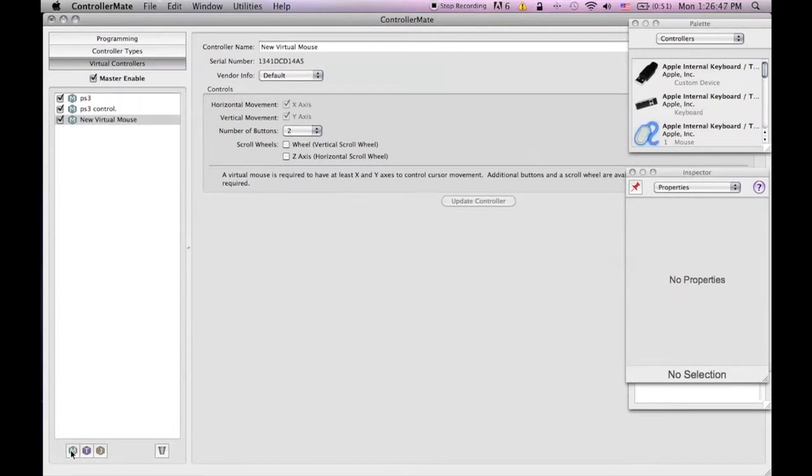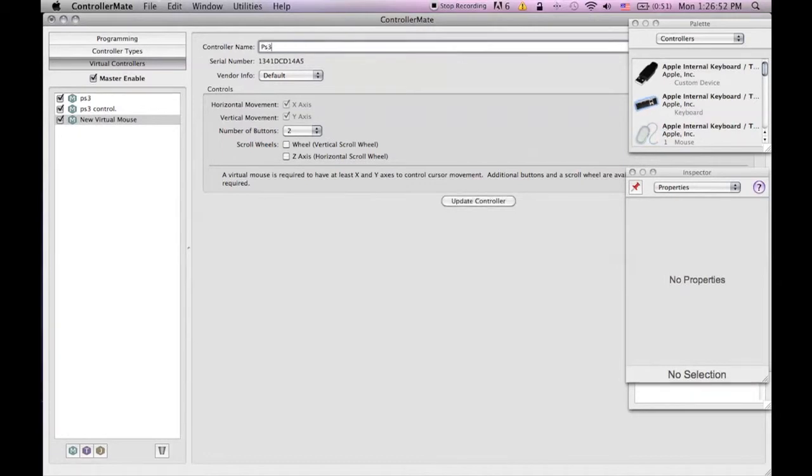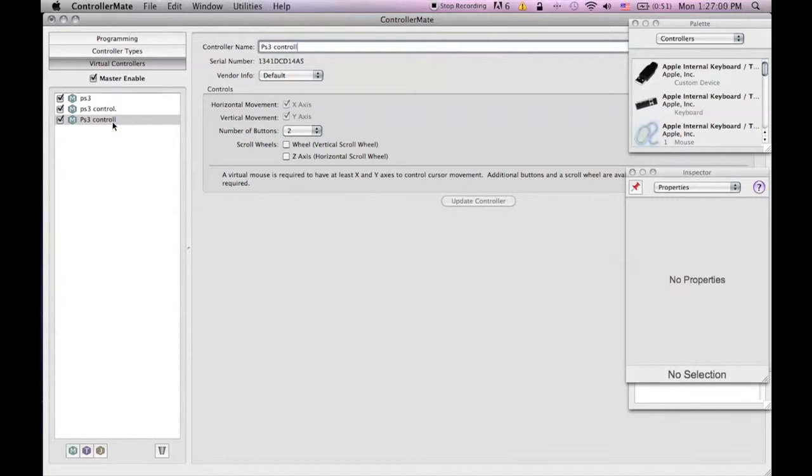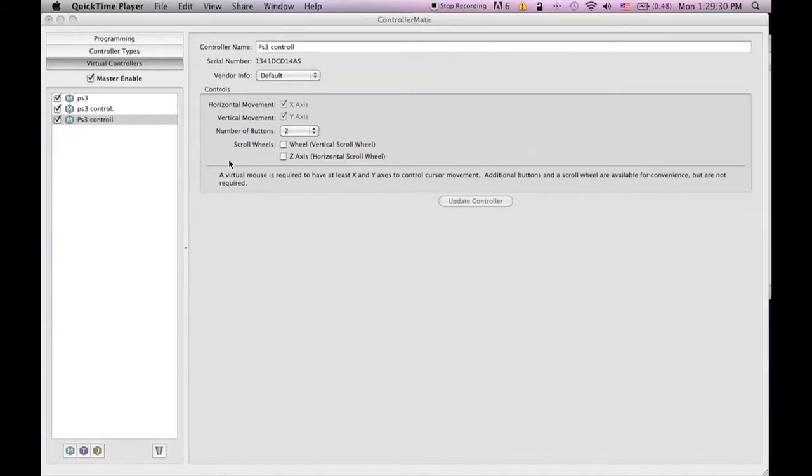Click virtual controllers, then click the little m at the bottom left hand corner. Once that is done just name it PS3 controller or whatever and click update controller.